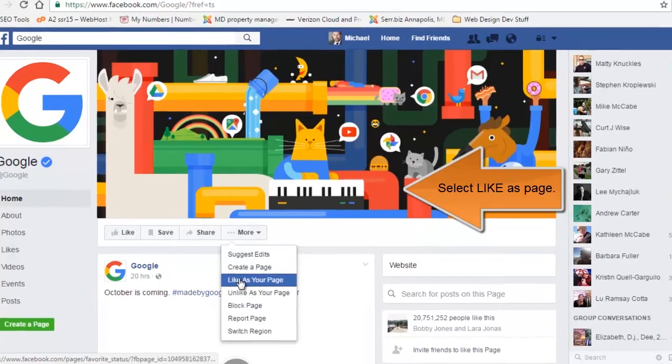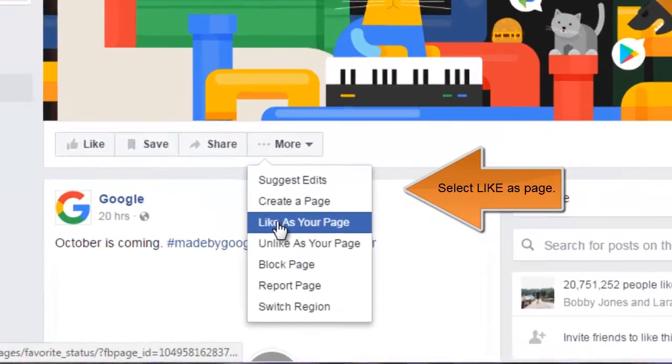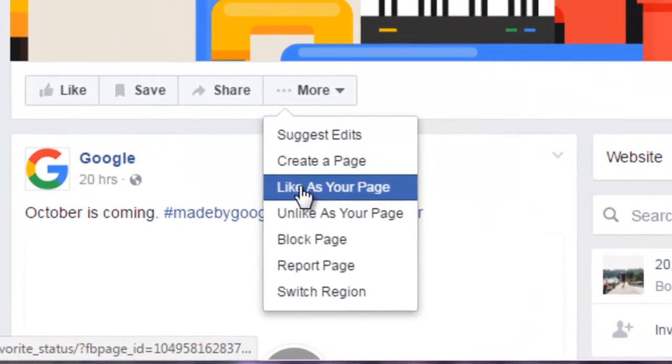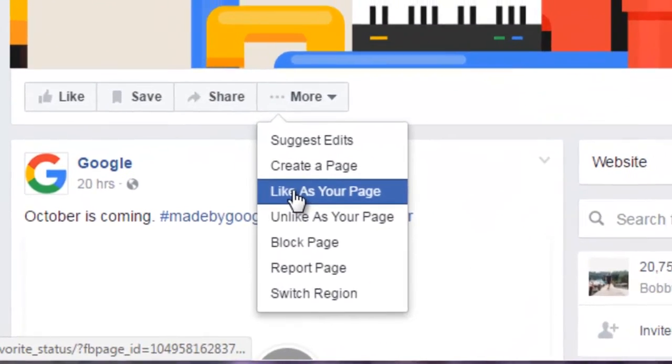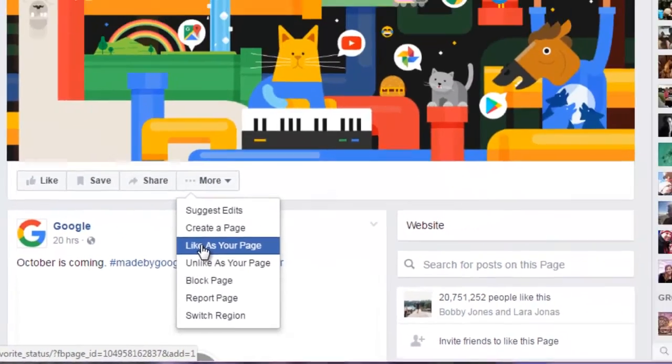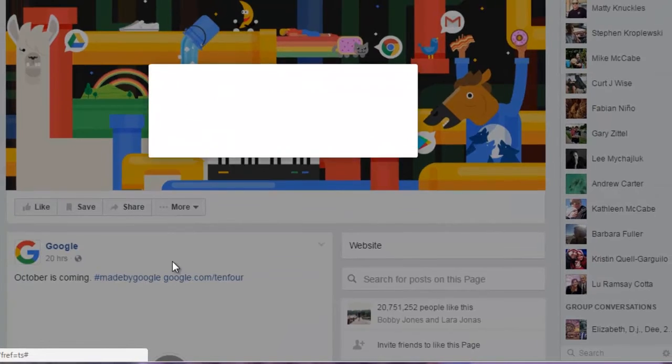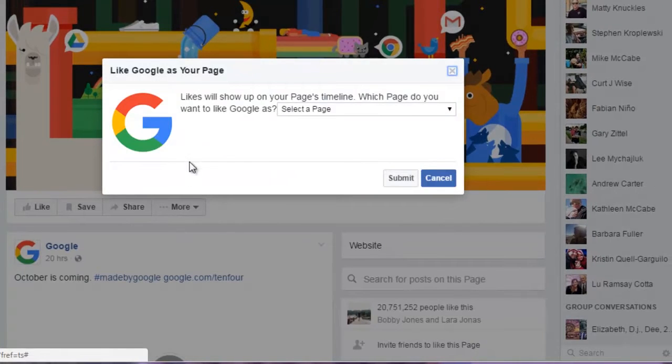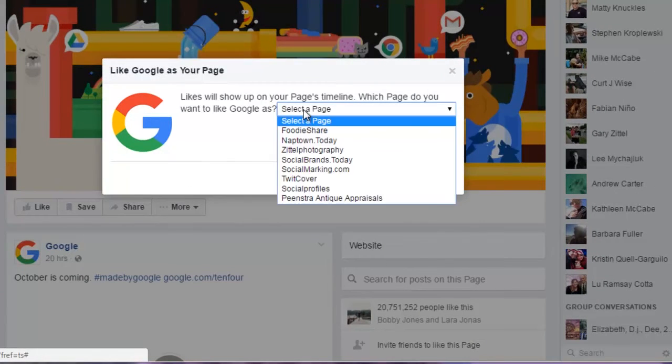Choose the specific page you want to like as, submit, and voila! You have now followed a page as your business page versus your personal profile.